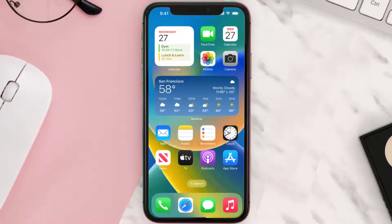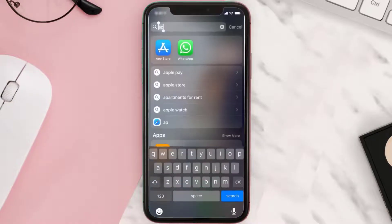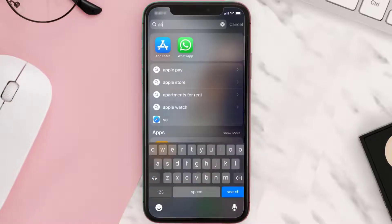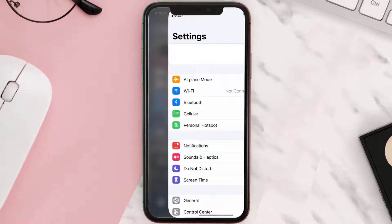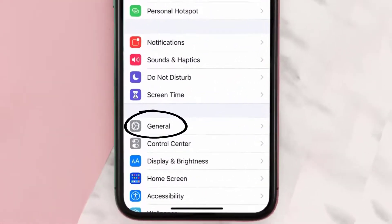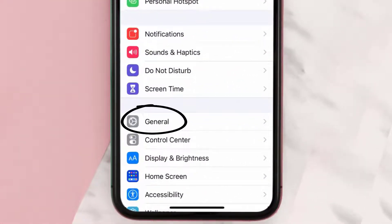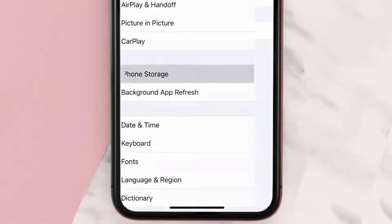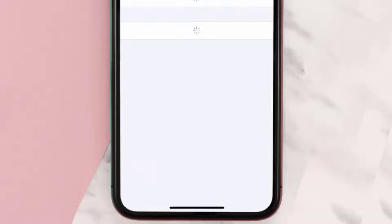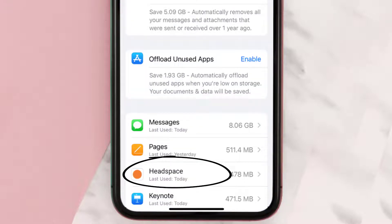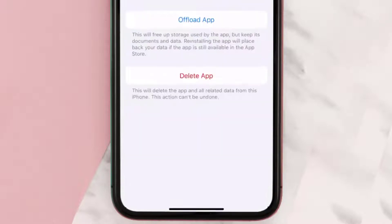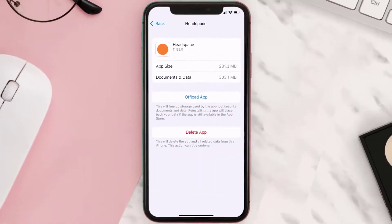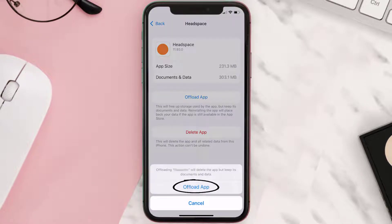Go to your device settings and then scroll all the way down to General and tap on it. Then tap on iPhone Storage. From here, search for the Headspace mobile app and tap on it. Once you're on this screen, you need to tap on Offload App.